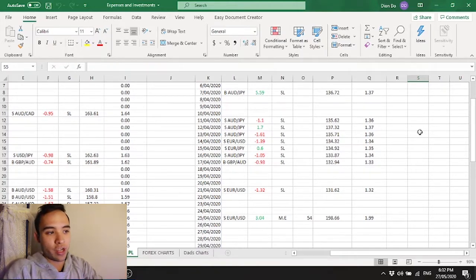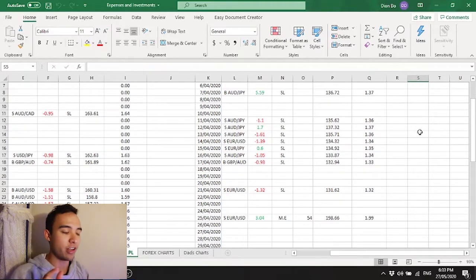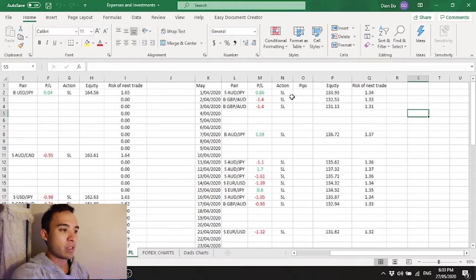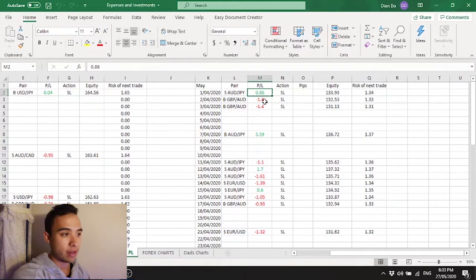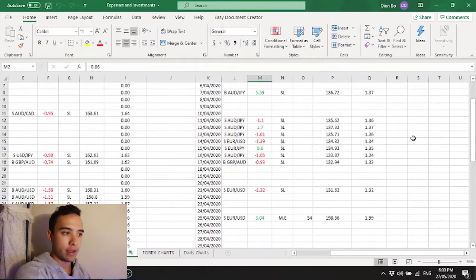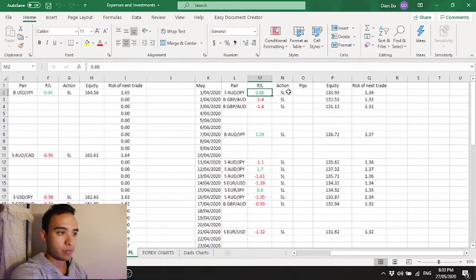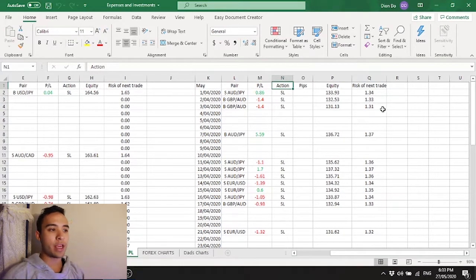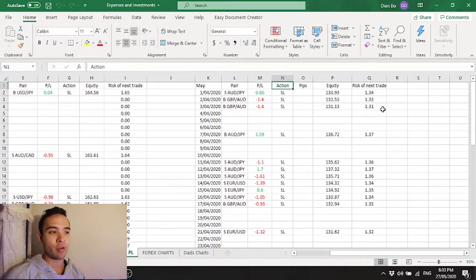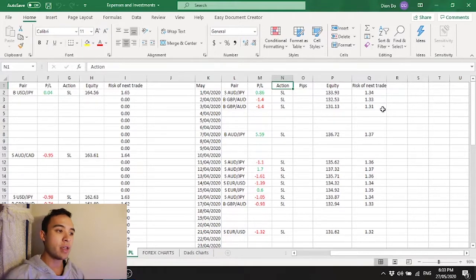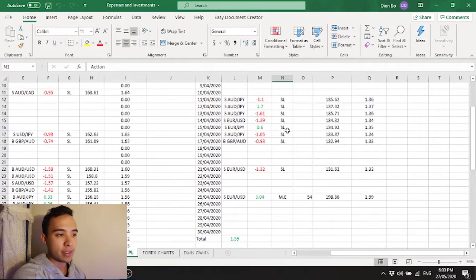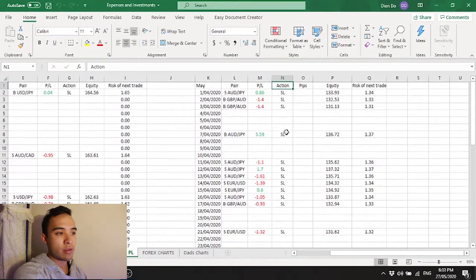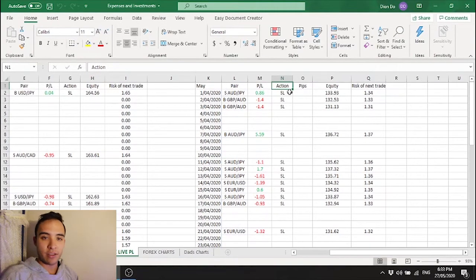Next up the profit or loss that's pretty self-explanatory did I lose did I win if so how much. The action is how I got taken out the trade or how the trade was stopped. As you can see here most of it has been stop losses.